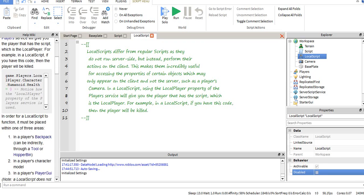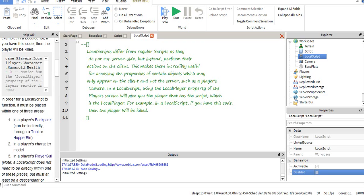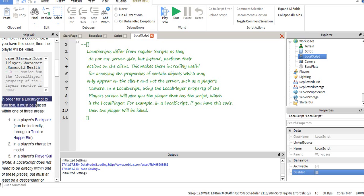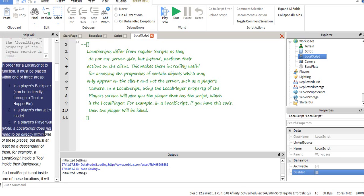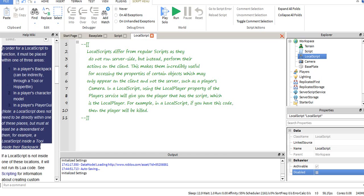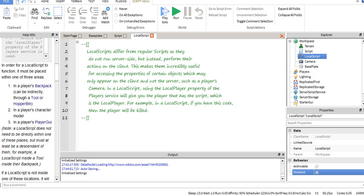Let's scroll down the help wiki, you can see what we have. In order for local, here we go, one of three places. I'm going to read this straight out of here. In order for a local script to function, to work, it needs to be in one of three areas.